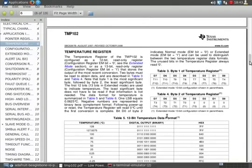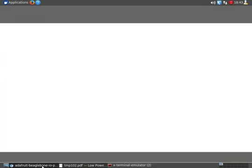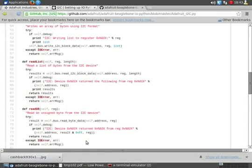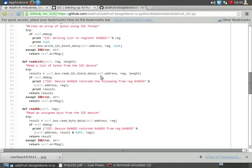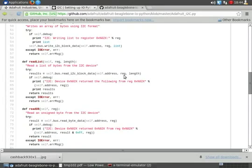So if we go back to GitHub, Adafruit, we're looking at the function again. Alright. So we know the first parameter's address, the address that our device resides at. The register, which would be register zero, which we got from our data sheet, told us the register that we're interested in, that we want to get our information from, which is register zero.